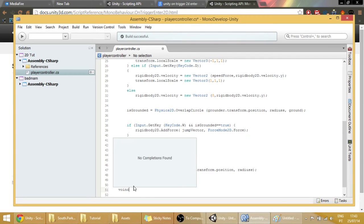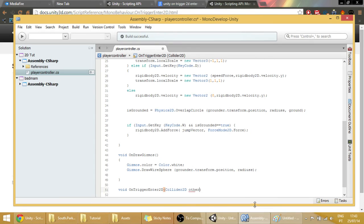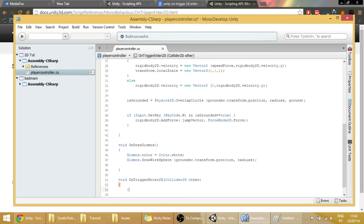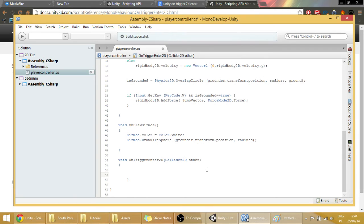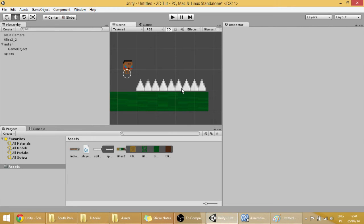Void OnTriggerEnter2D with the parameter called Collider2D Other. What to do? We want to know if what the player is colliding with is actually a spike. To do that we are going to have to add a tag to the spikes.